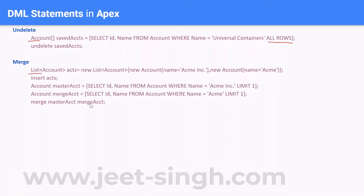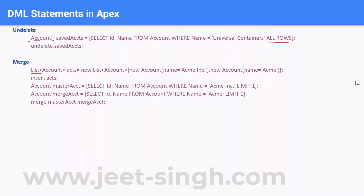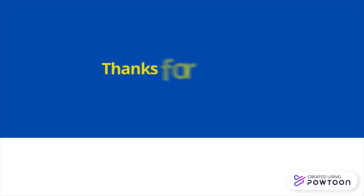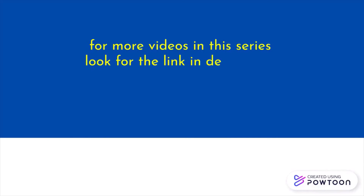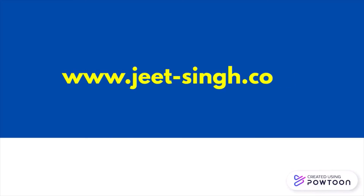This is how you perform a merge operation. We have two sObject variables — one contains 'Acme Inc' and the other contains 'Acme'. In the merge statement, the one you want to retain comes first and the one which needs to get merged into the other comes second. That's how a merge statement works. Thanks for watching — for more videos in this series, check the link in the description or visit the website.